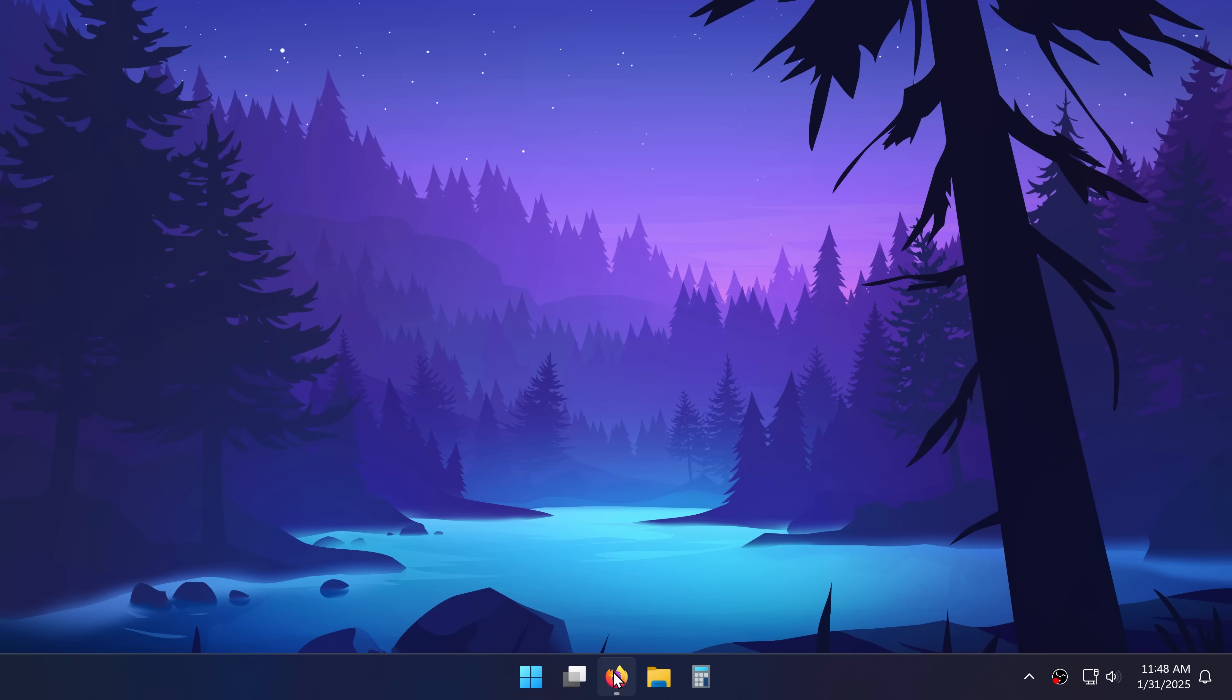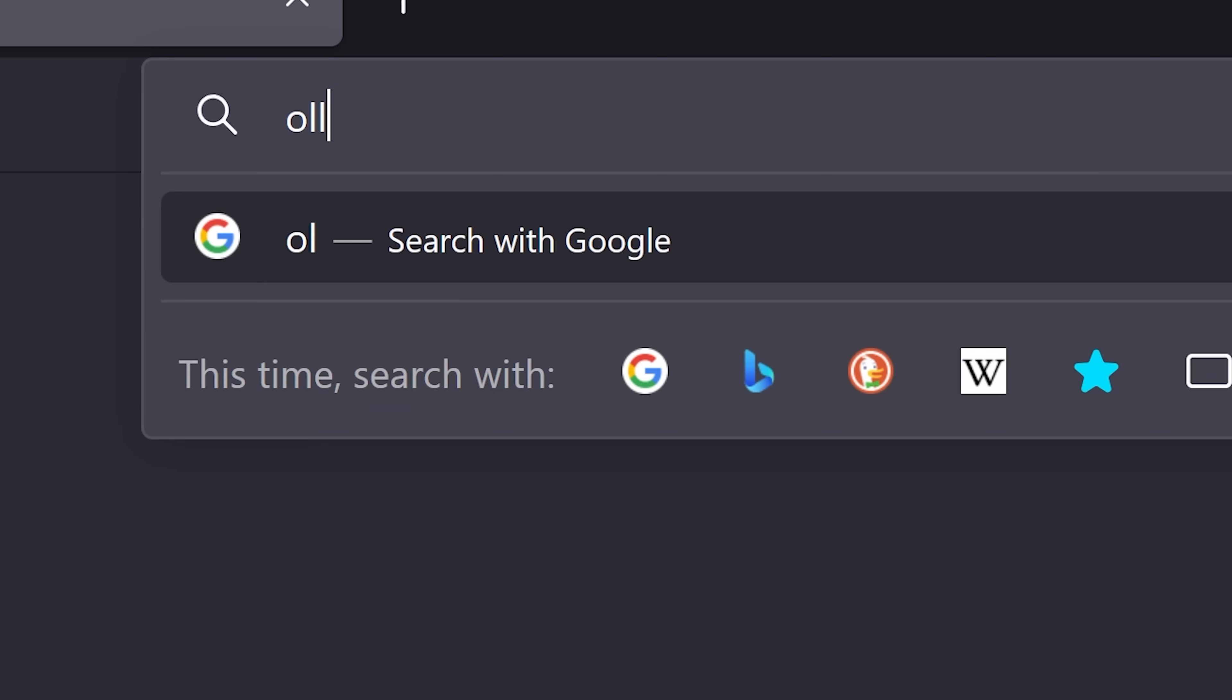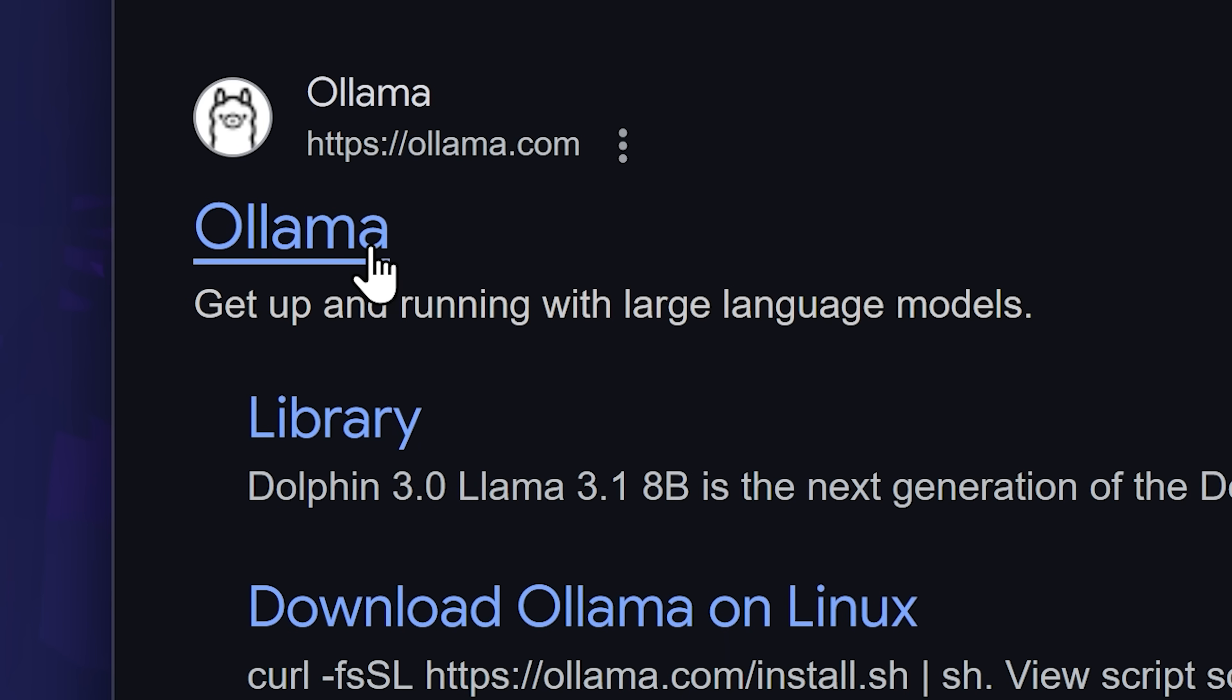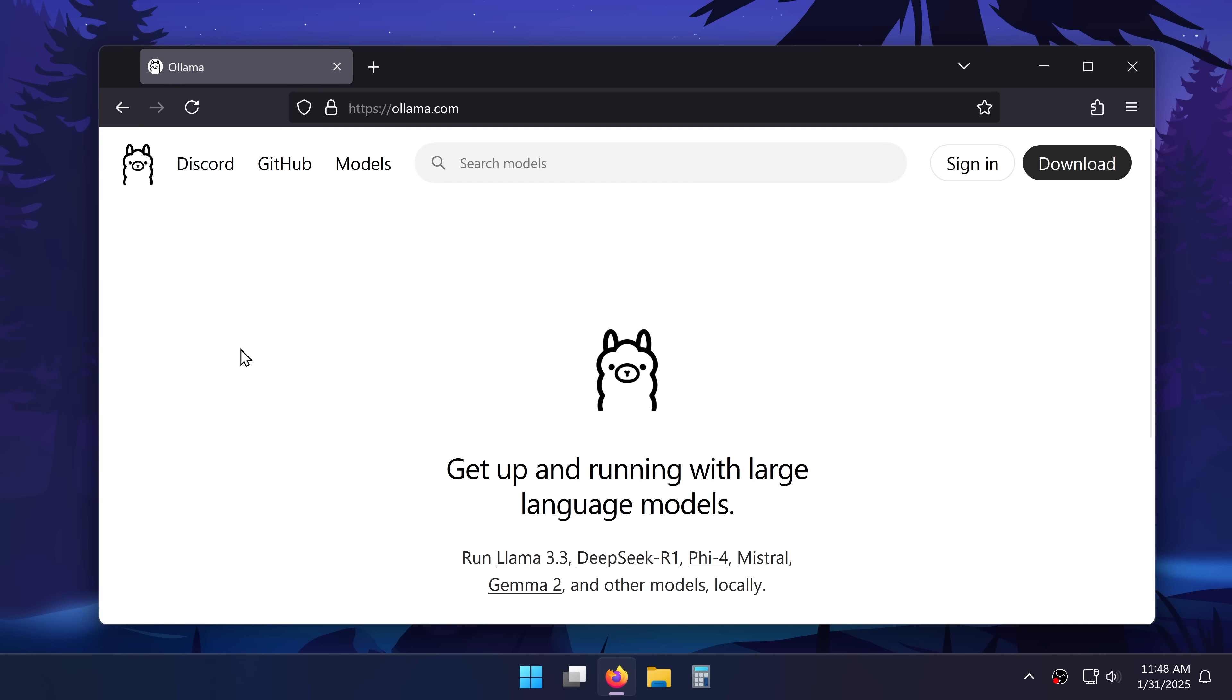To run DeepSeq locally, I'll open up my browser and look for Olama. It basically lets you run LLMs on your computer.